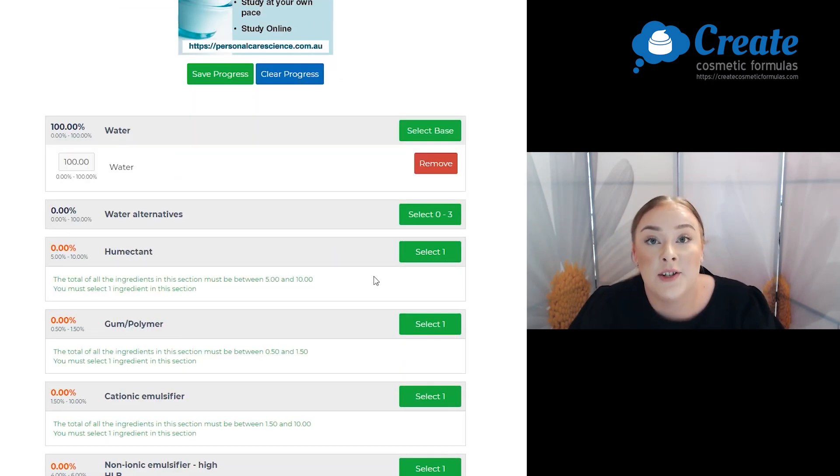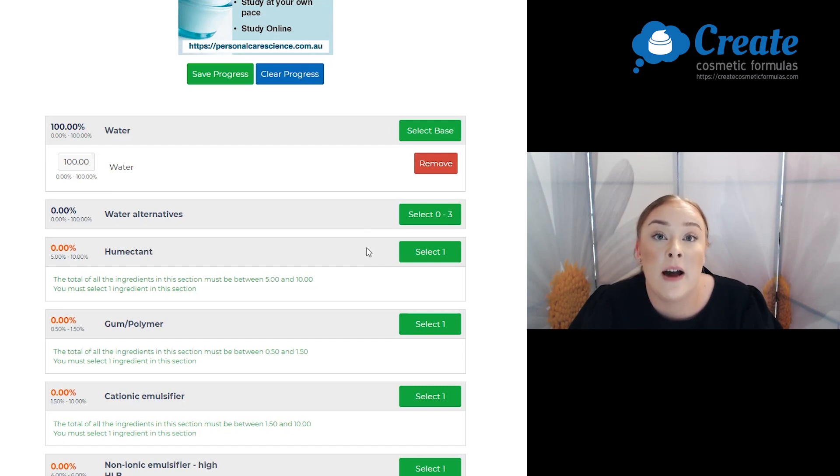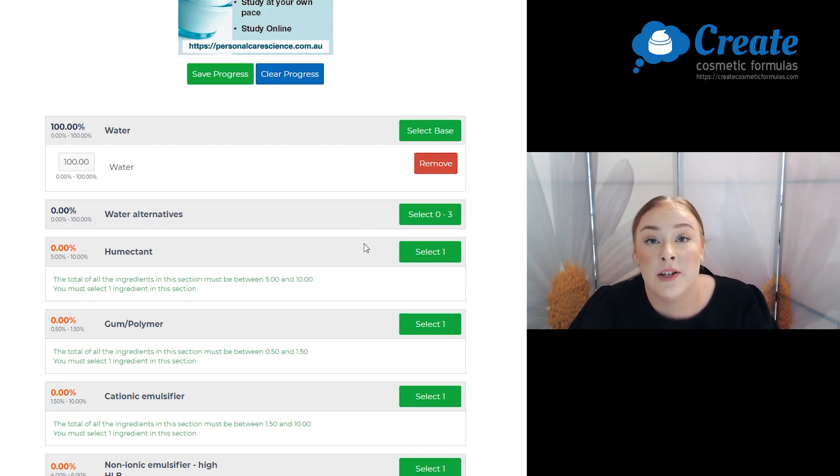Now I am going to select the normal conditioner build. Once you have completed this product, to use it you will need to leave it in your hair for about five to ten minutes and then rinse it off, so it's a rinse-off conditioner hair mask.